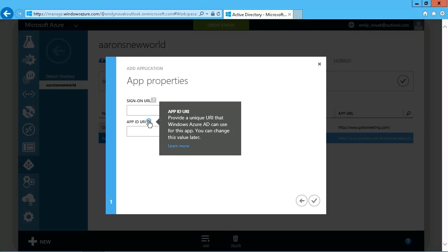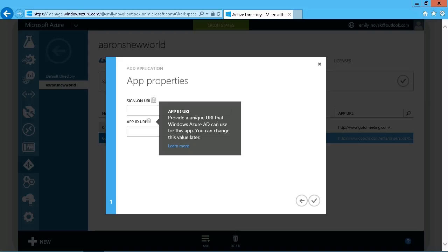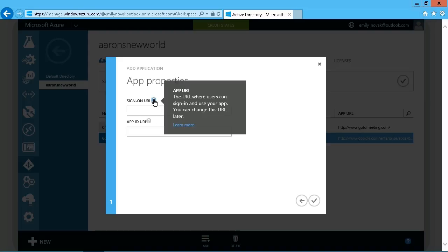And then the URI, you see here, provide a unique URI that Windows Azure Active Directory can use for this app. Again, which can also be changed, but the idea behind this is just for things like a single sign-on, for example, the application identifies itself to Azure because, of course, you might have more than one.